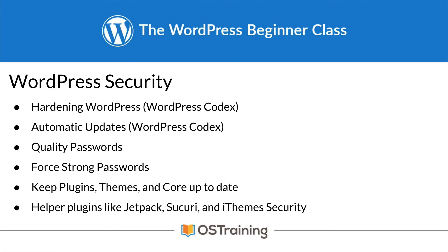And lastly, we looked at some helper plugins like Jetpack, Sucuri, and iThemes Security. I don't recommend running more than one of these at once. That will not bring you more security. Pick one that you like that solves the problem you're having and use it.